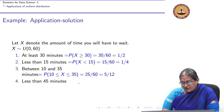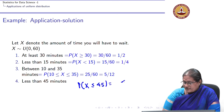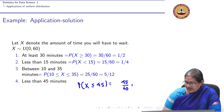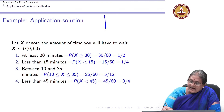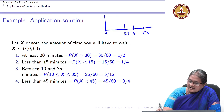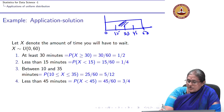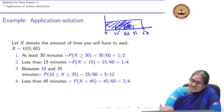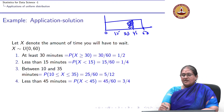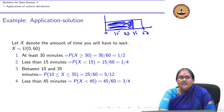For less than 45 minutes, P(X ≤ 45) = F(45) = 45/60 = 3/4. The area less than or equal to 45 is three-quarters of the total area, so there is a 75 percent chance of waiting less than 45 minutes.